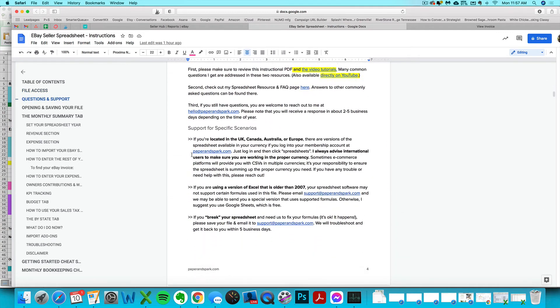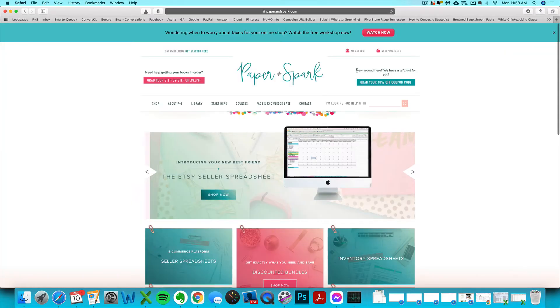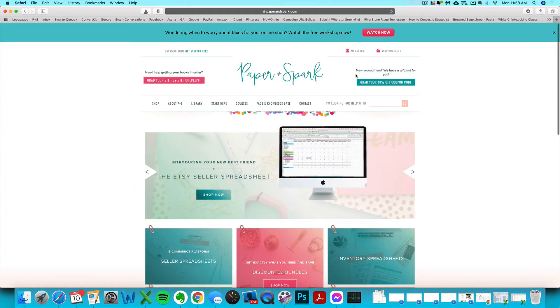Your purchase also includes access to the Accounting Accountability Club, which is a Facebook group where you can get support for any of your bookkeeping or spreadsheet questions. You should have gotten a separate email after purchase with information on how to access that. If you have any questions about it, let me know.